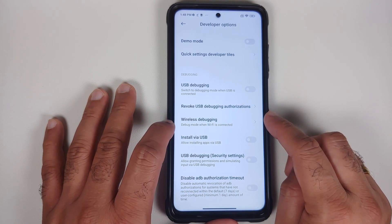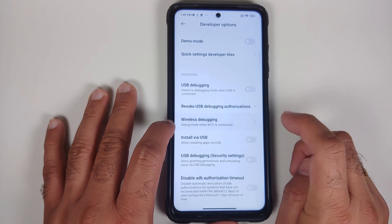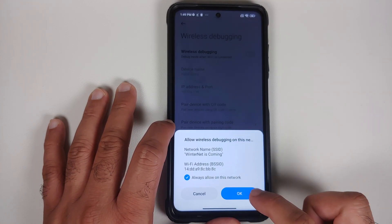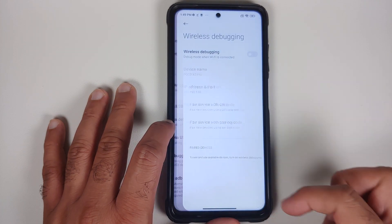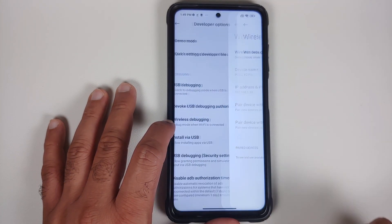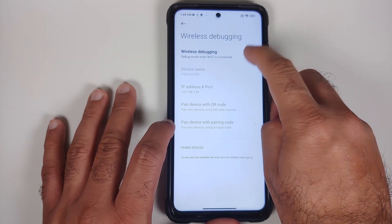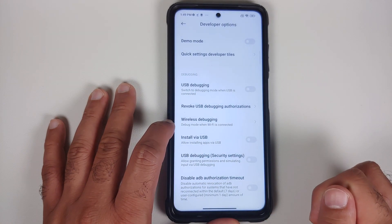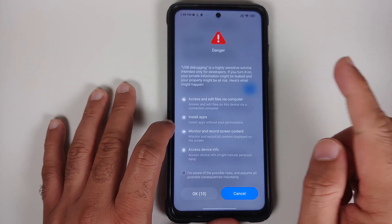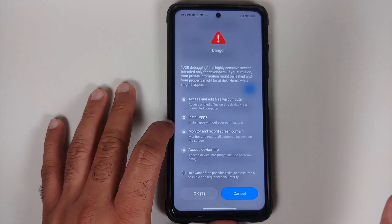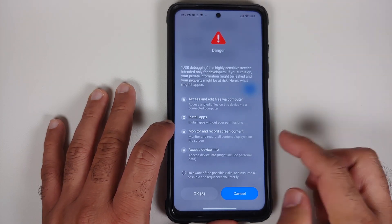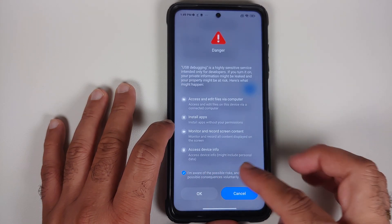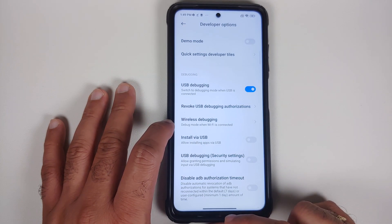Scroll down and you will see USB debugging and wireless debugging. First enable wireless debugging — select it, enable the toggle, and tap OK on the pop-up. You will notice MIUI may disable it by default, so be persistent and make sure the toggle stays enabled. Then enable USB debugging as well. You will get another warning from MIUI — acknowledge it and select OK.